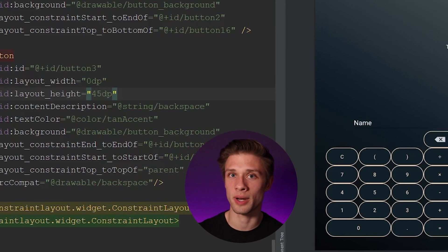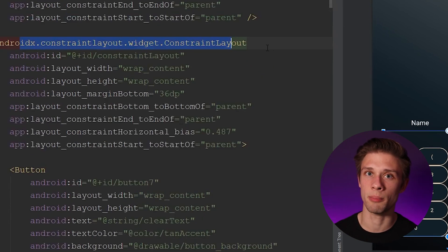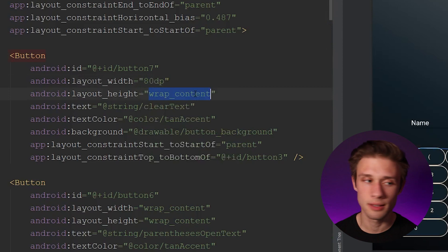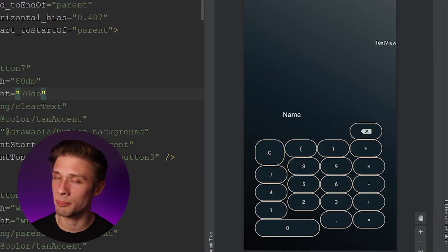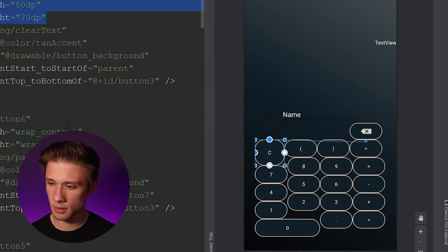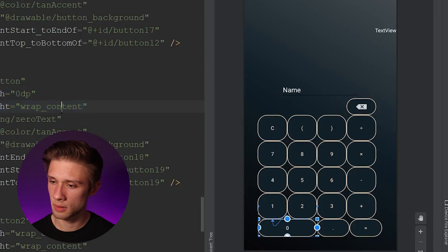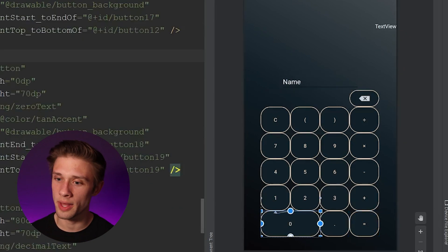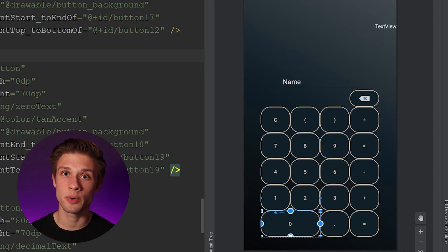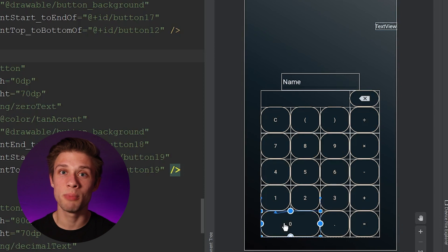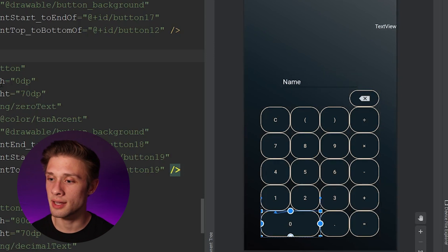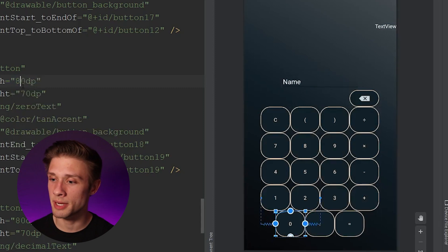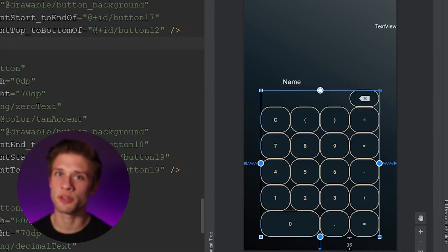Now let's change the size of the rest of our buttons. Scroll up to the top of the constraint layout, come to the first button tag, and define a width of 80dp and a height of 70dp. Apply that to the rest of the buttons. One important note: don't change the width of the zero button to 80dp — keep it at 0dp, because it needs to span the width of both buttons above it using constraints.